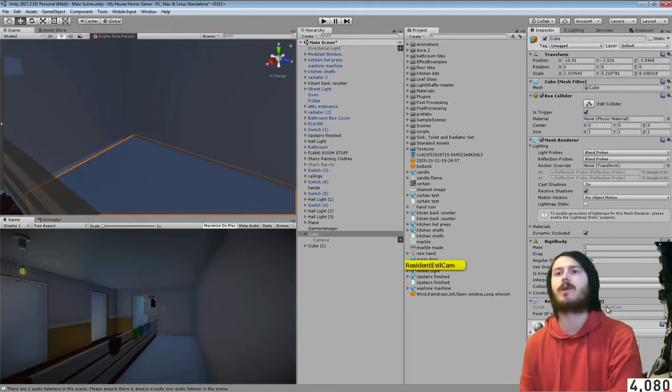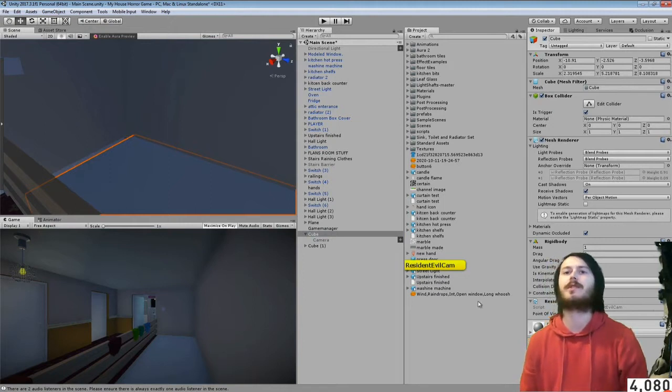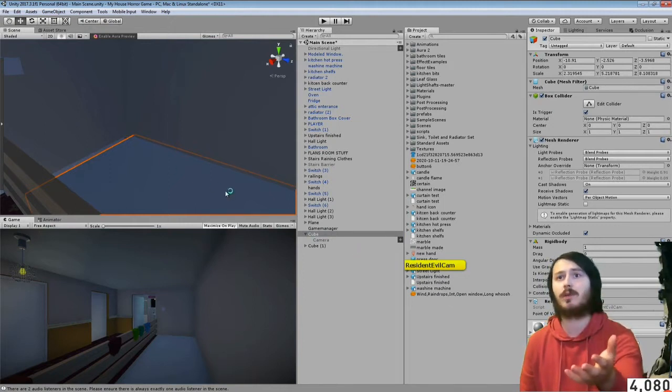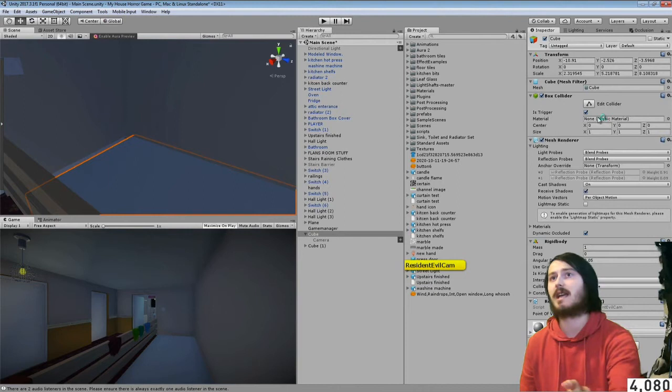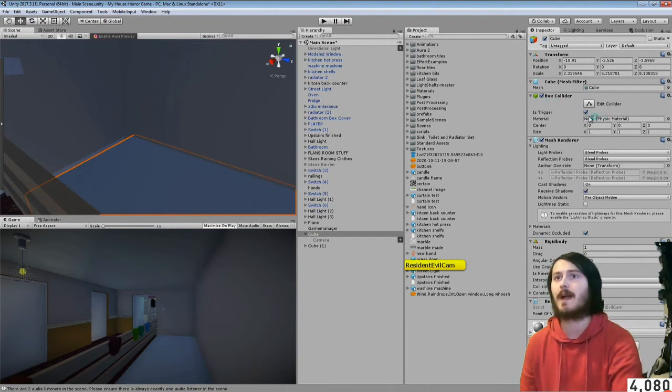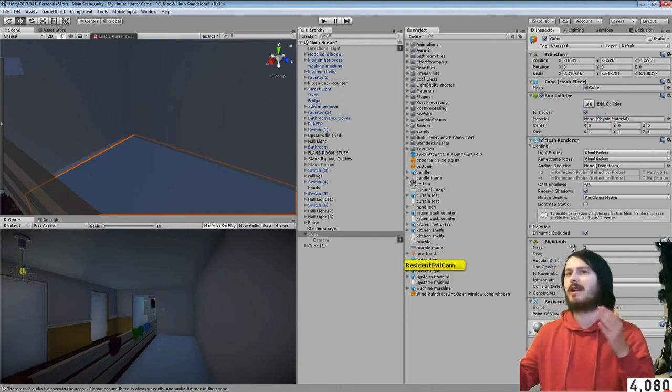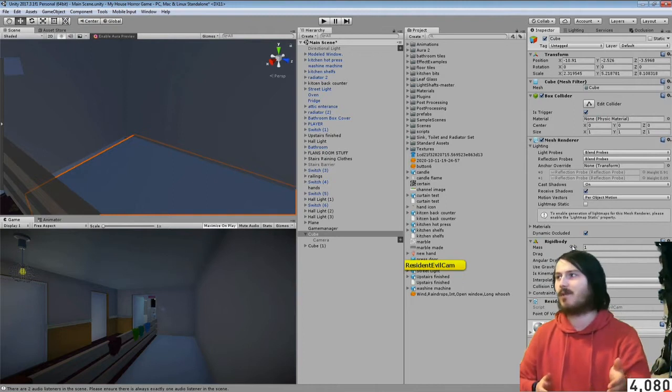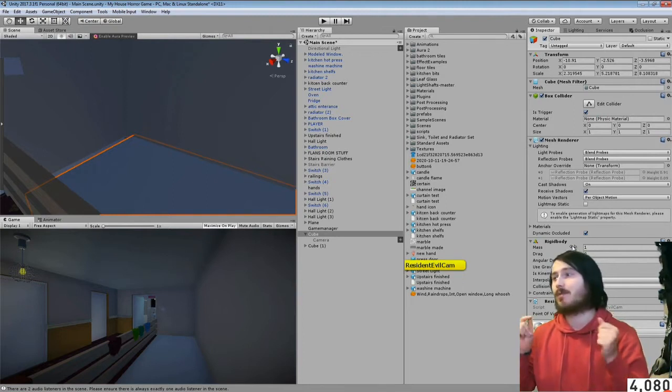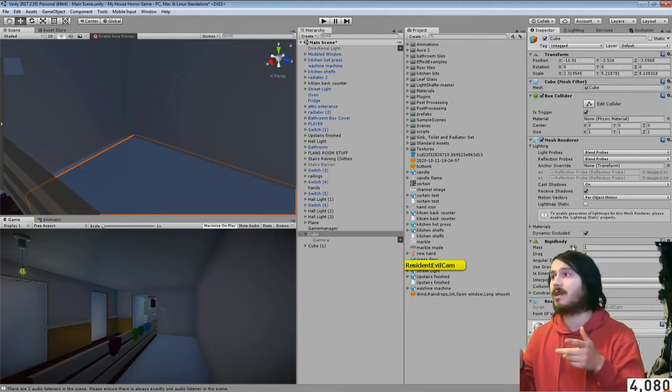Let me go into that and show you what it does. Pretty much what you want is a cube, make sure you have it as a box collider trigger and put a rigid body on it. You can have it as use gravity or kinematic if you want.